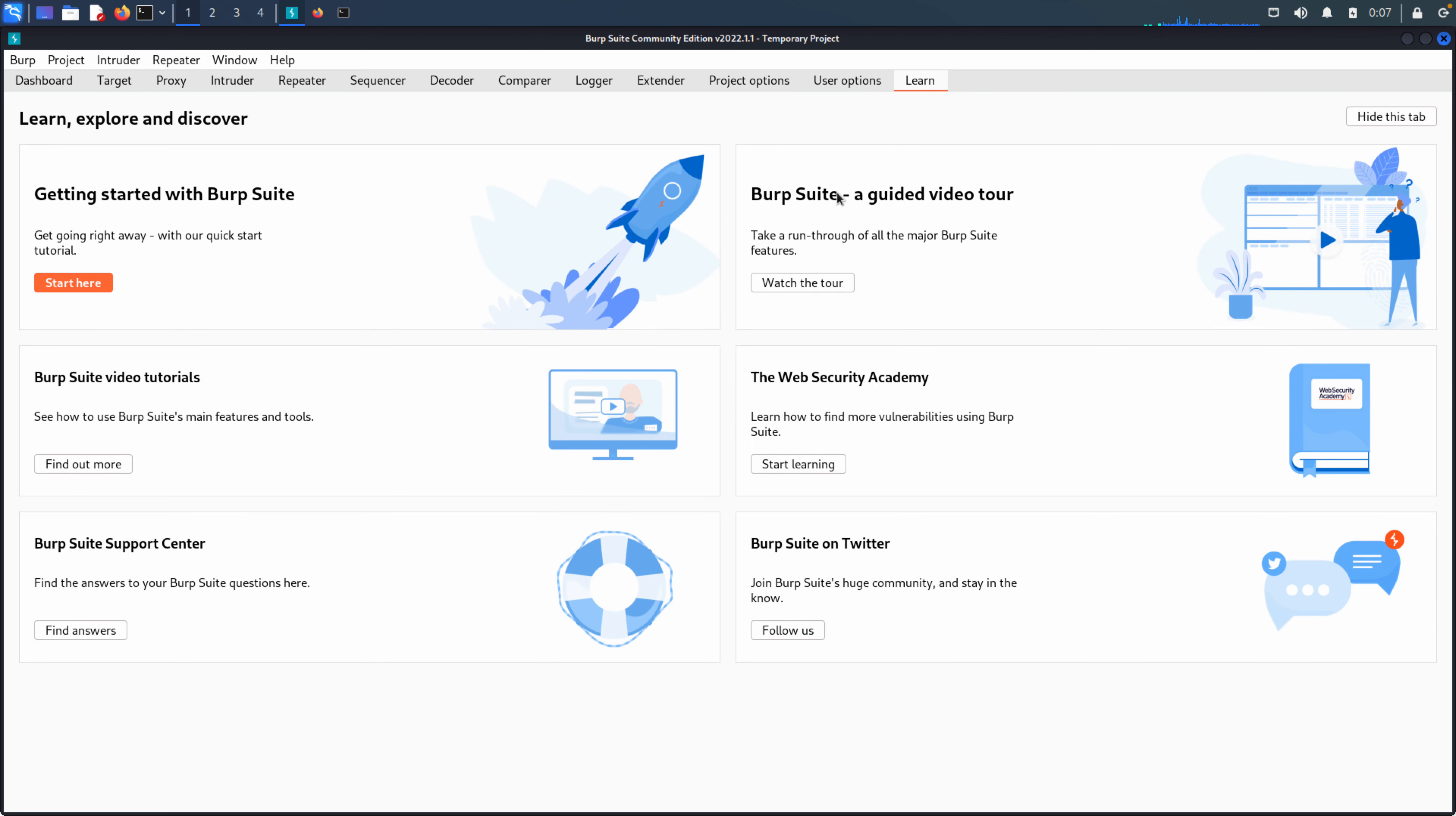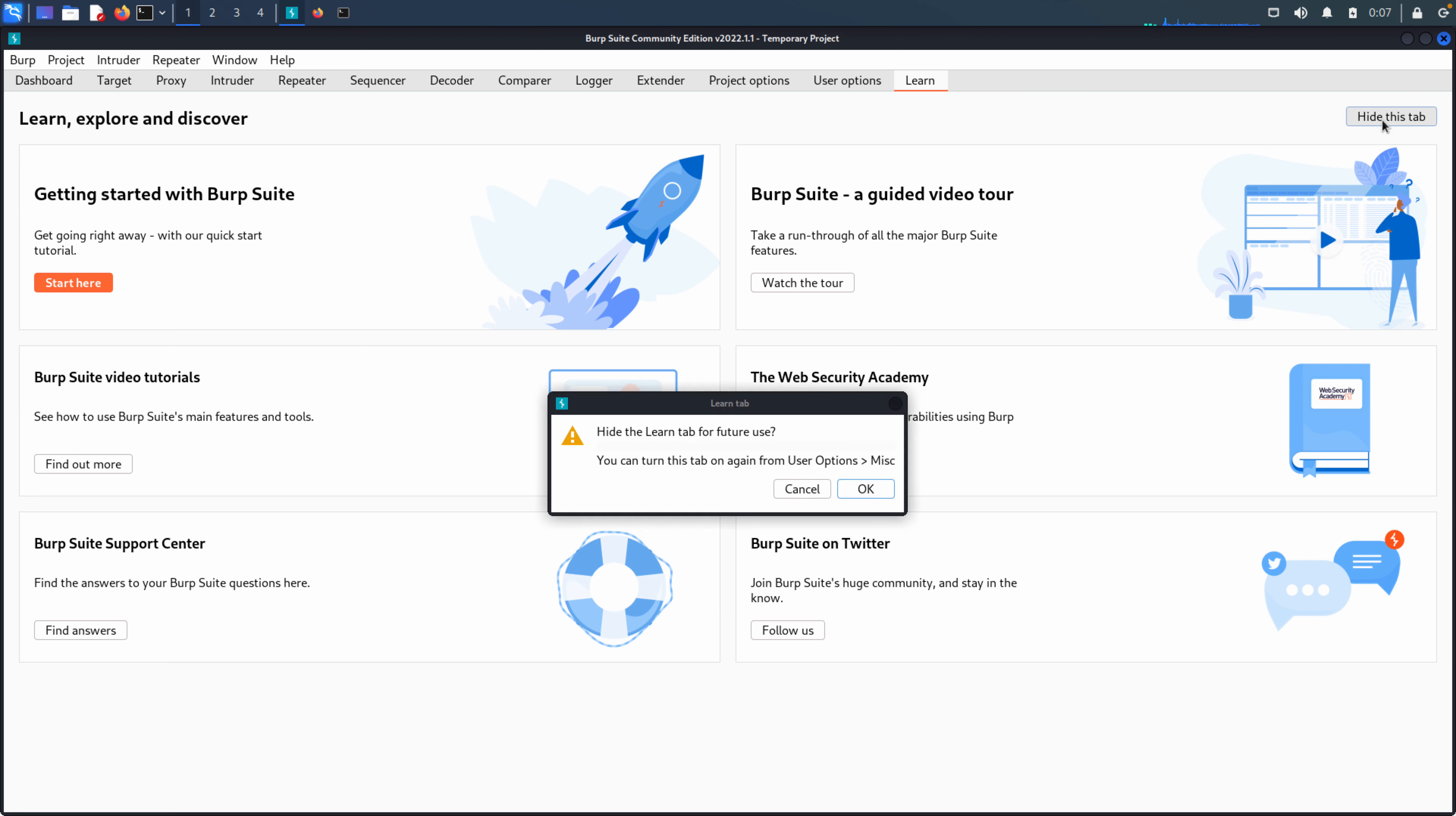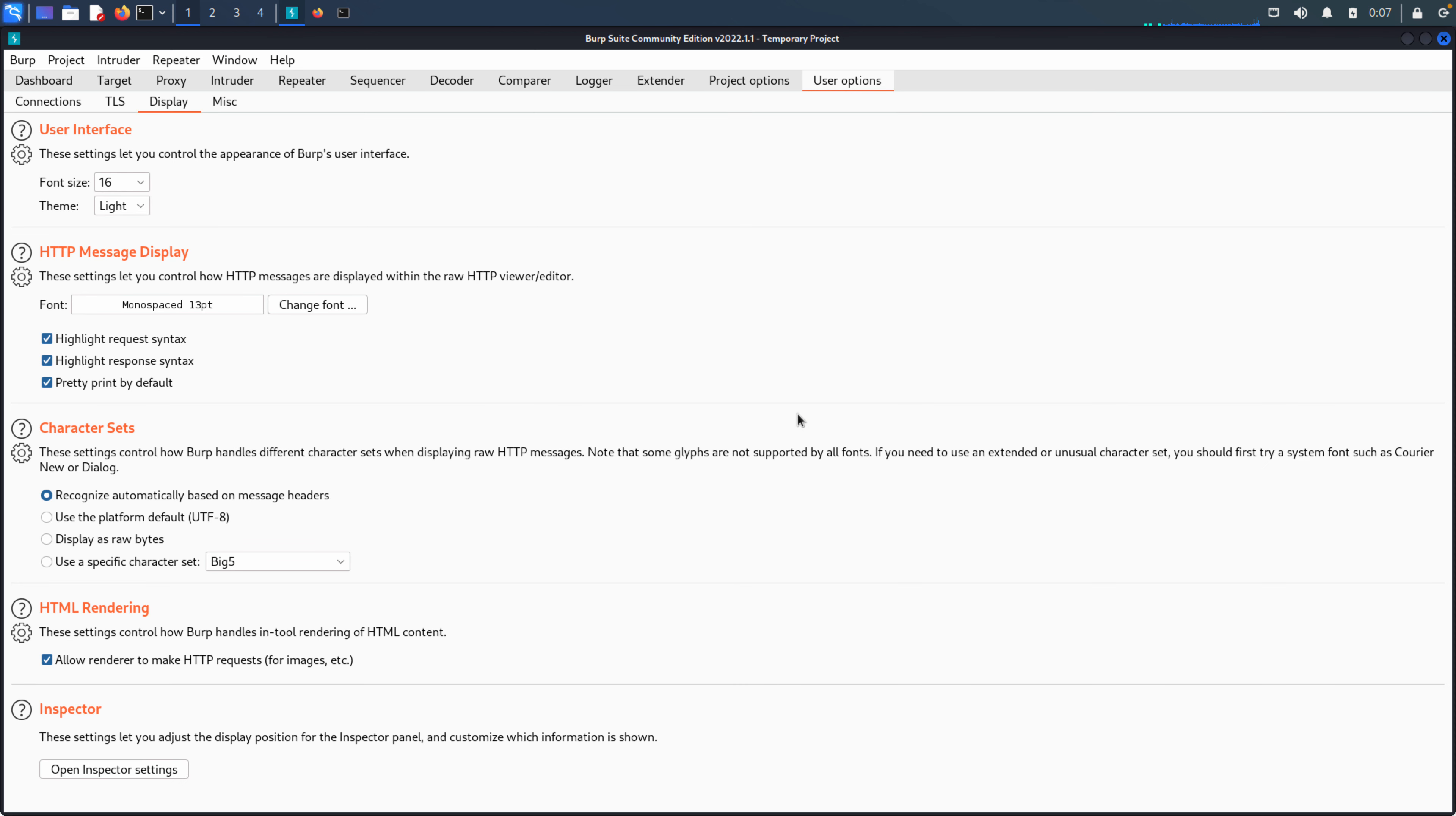The last tab is learn. And this just has a number of different resources that are geared around learning Burp. Of course, we're going to hide that tab because we really don't need it for the purposes of our videos because that's what I'm trying to help out with. Okay. So that's all the main UI components.